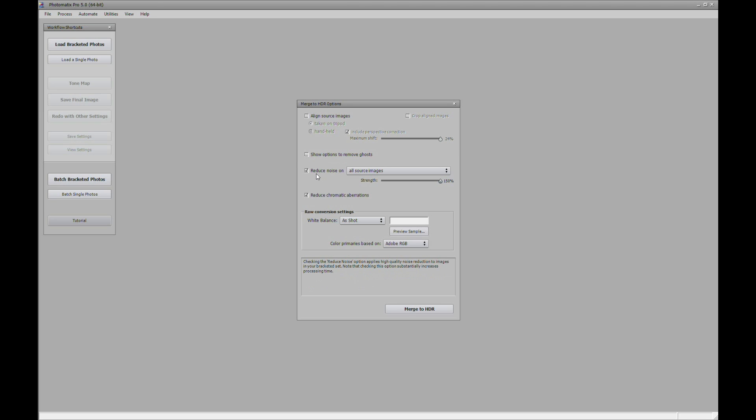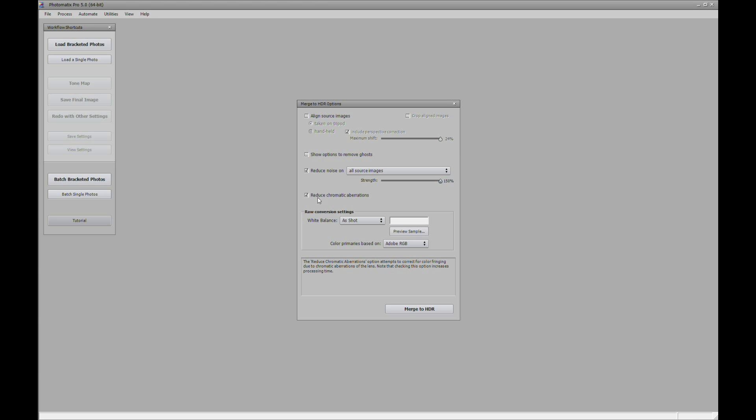And then we're going to use reduce noise. So we can reduce the noise. Because when you create HDR images, it usually produces a lot of noise. And this will help to reduce the noise. And I usually normally always leave this checked here, the reduce chromatic aberration. So with that all checked and done, we'll just hit the merge to HDR photo.